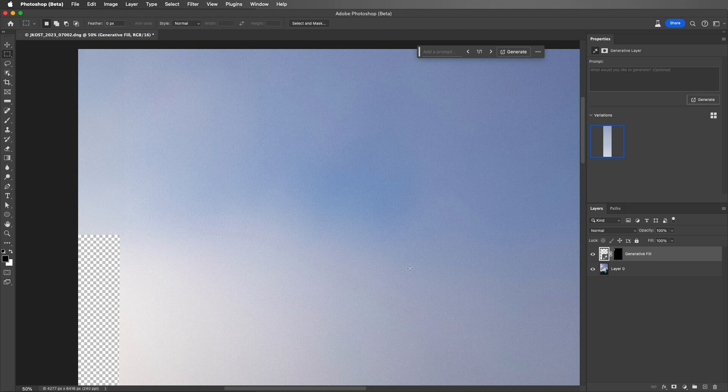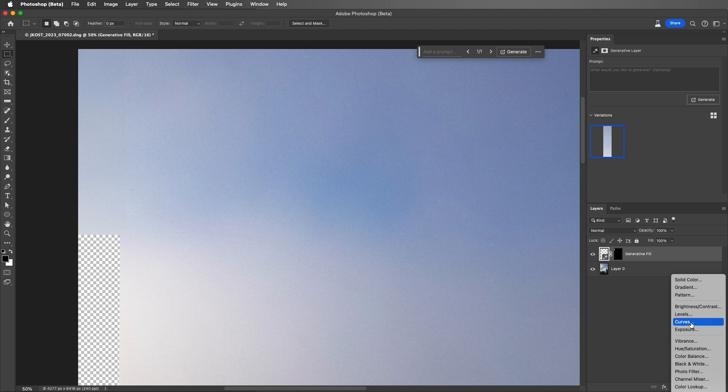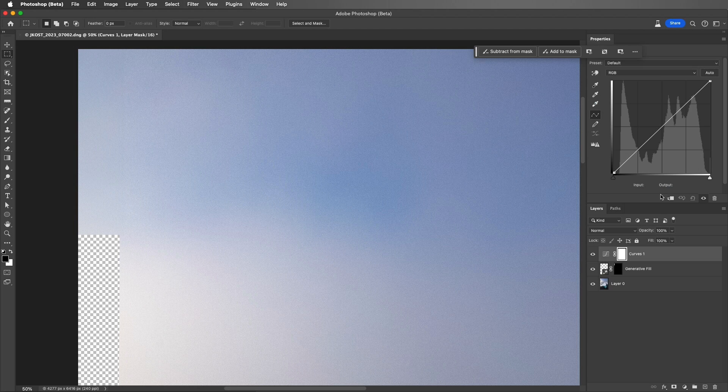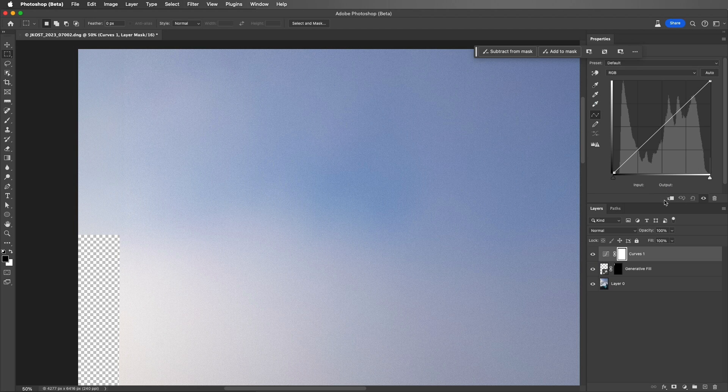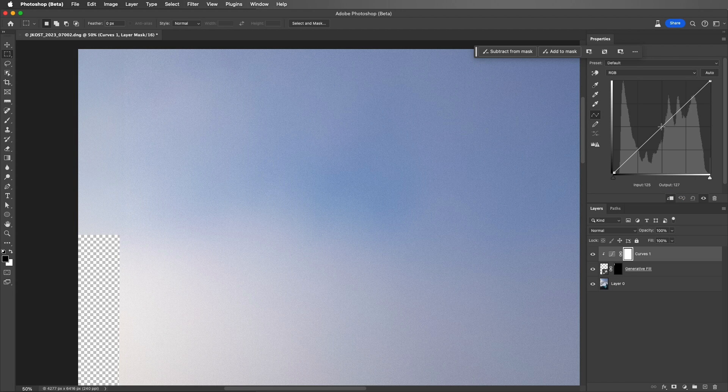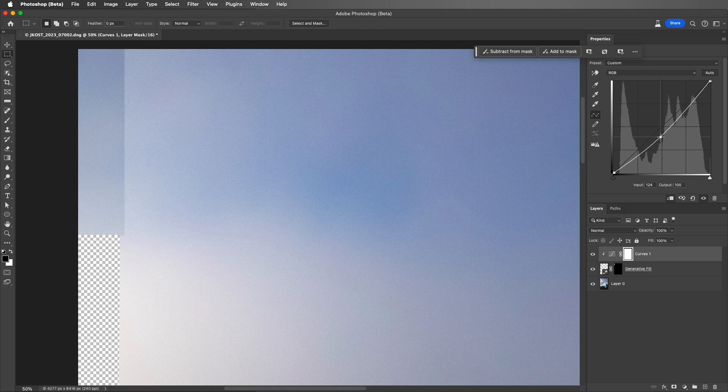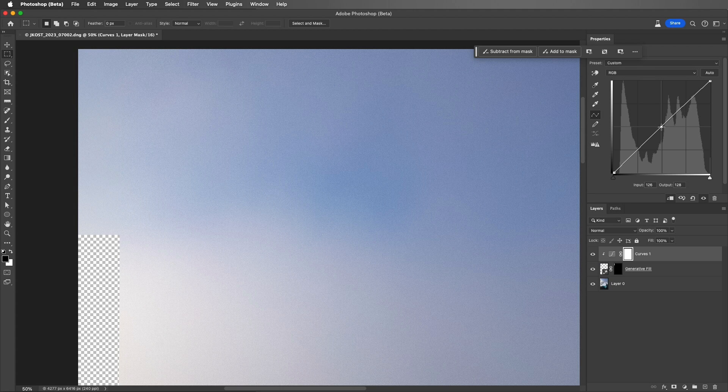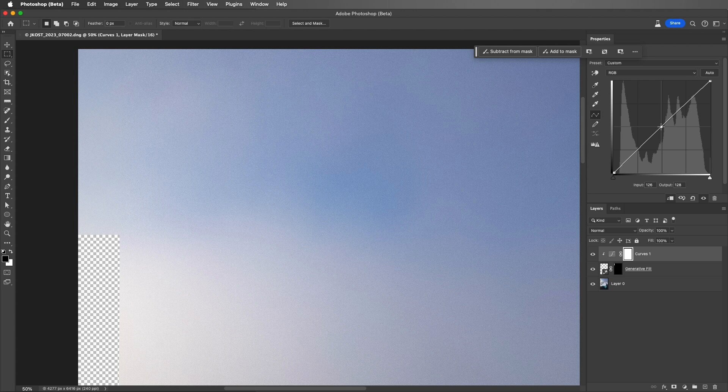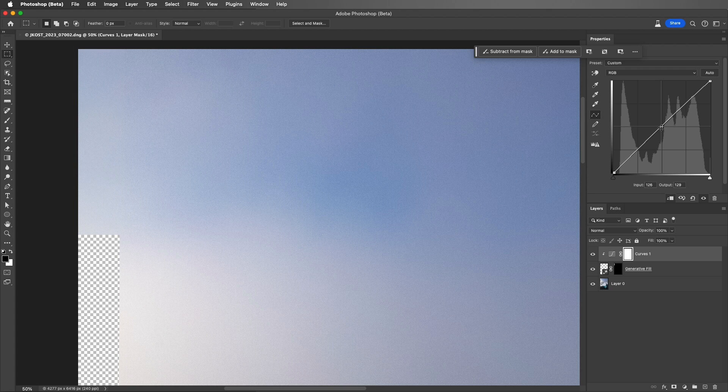So if this ever happens, we can select the Curves Adjustment layer at the bottom of the Layers panel. Make sure that it's clipped so that it's only affecting the Generative Fill layer. And then place a point on the curve and you can drag to lighten or darken that area. If you need to make a very small adjustment like I am, you can hover your cursor on top of the selected point and then use the arrow keys to nudge the curve up and down as well.